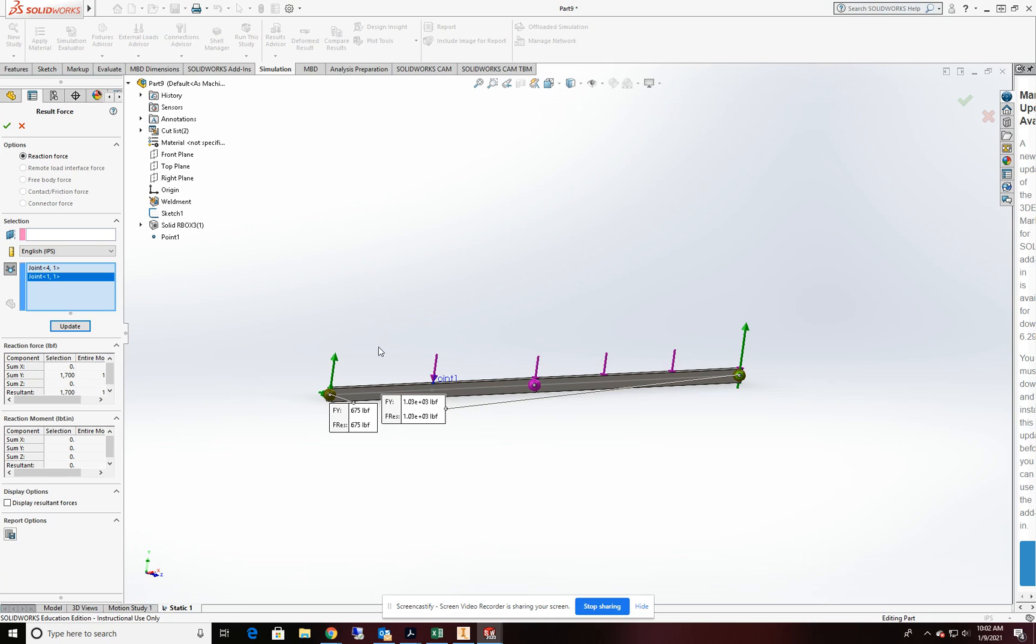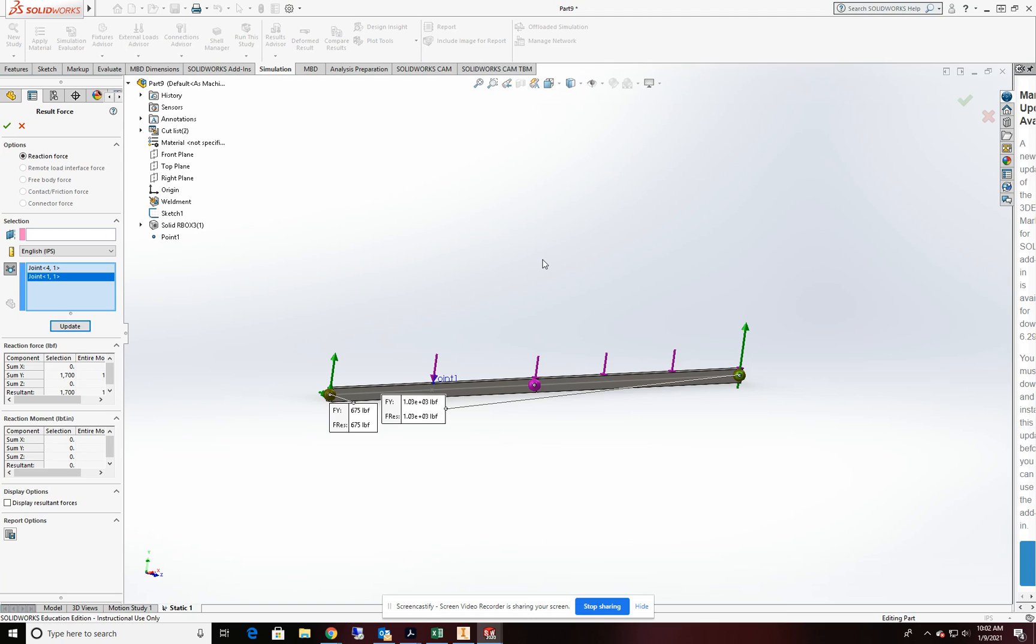I hope you enjoyed our beam analysis, our simple beam analysis here today. And you give it a try and you find it useful and helpful in your endeavors moving forward. Please remember to subscribe to the channel for more exciting videos like this. And if you have an idea for our next video, please leave it in the comments. Enjoy and good luck. Bye.